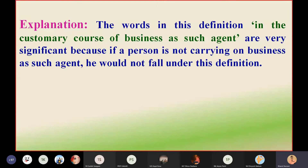The words in this definition — 'in the ordinary course of business as such agent' — are very significant, because if a person is not carrying on business as such agent, he would not fall under this definition.